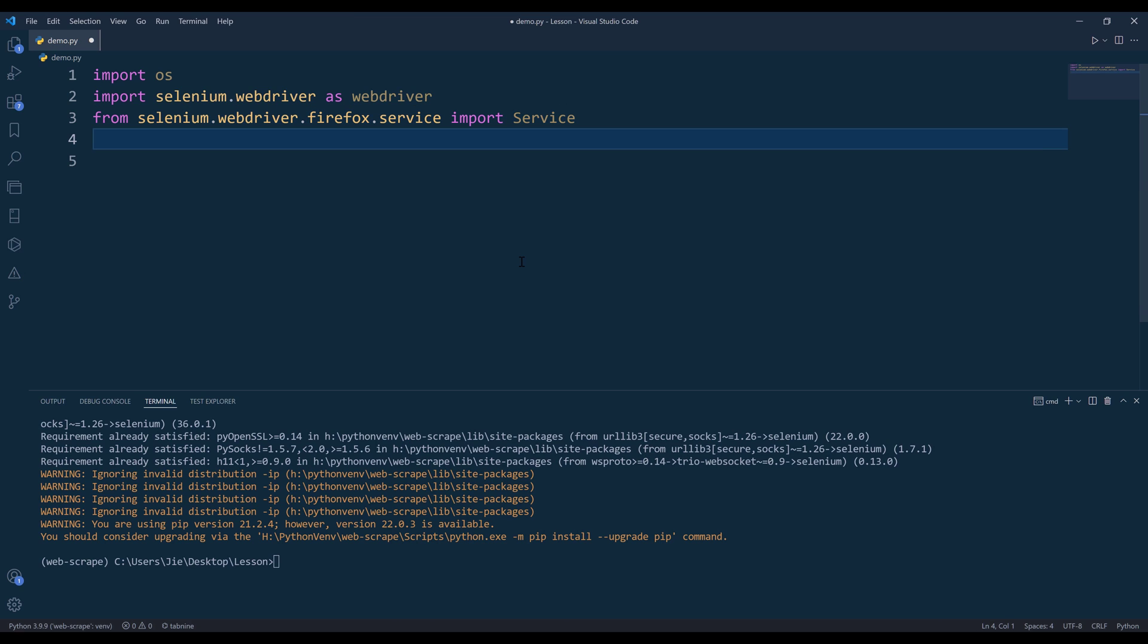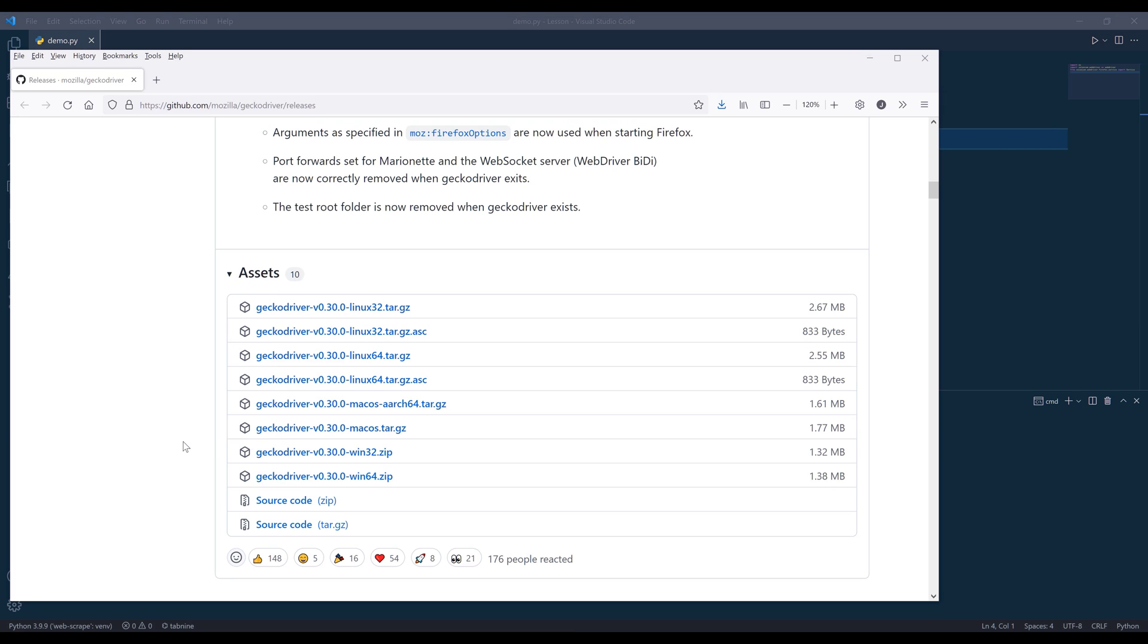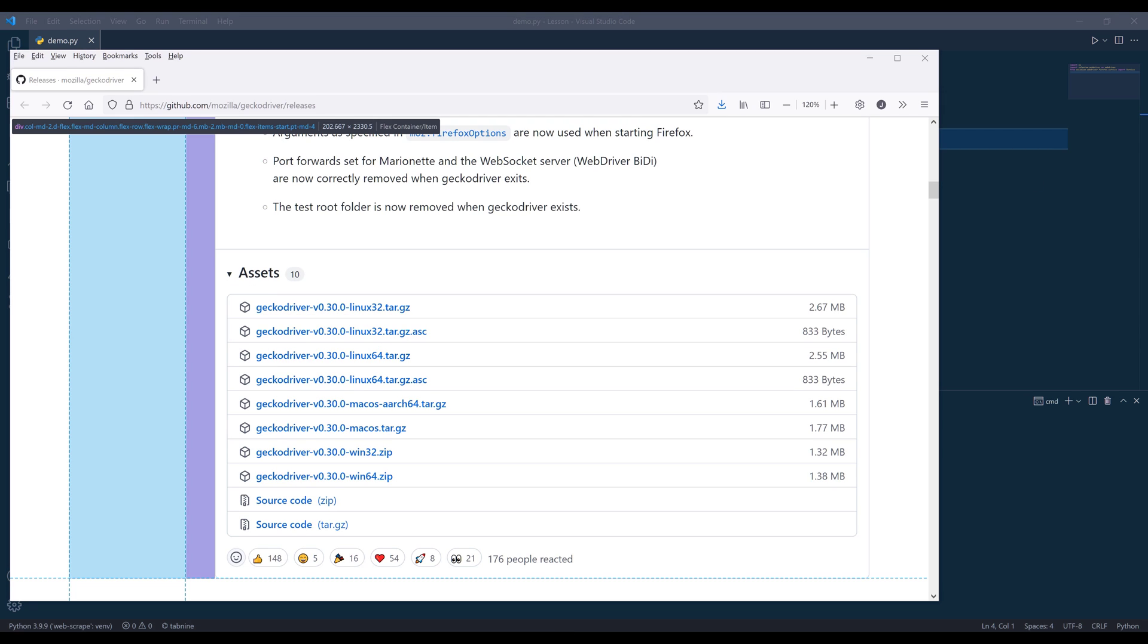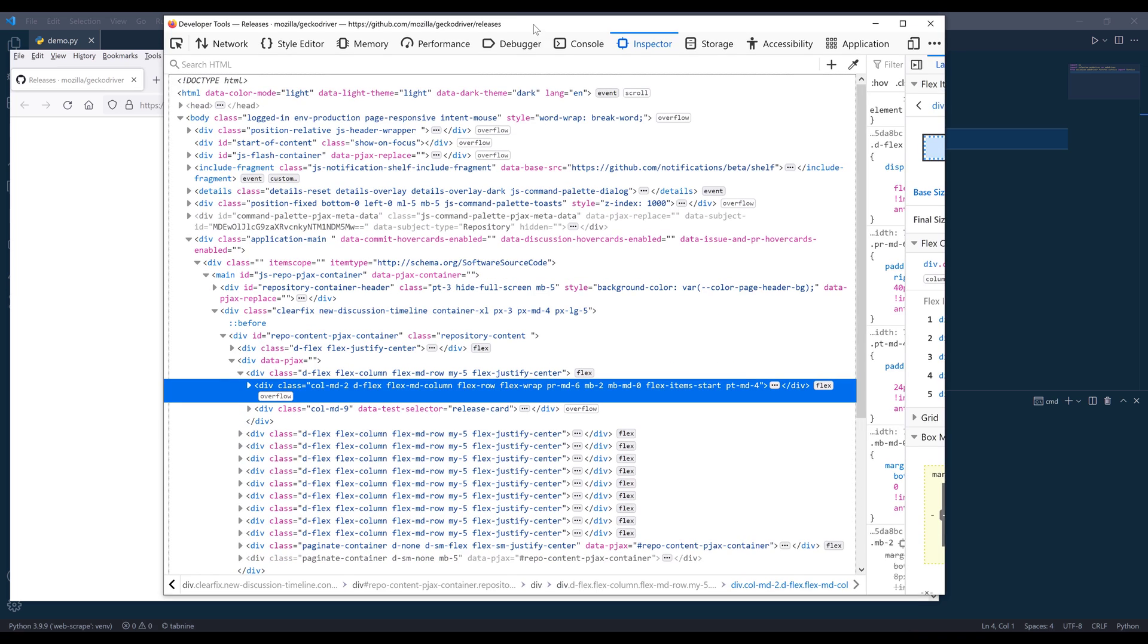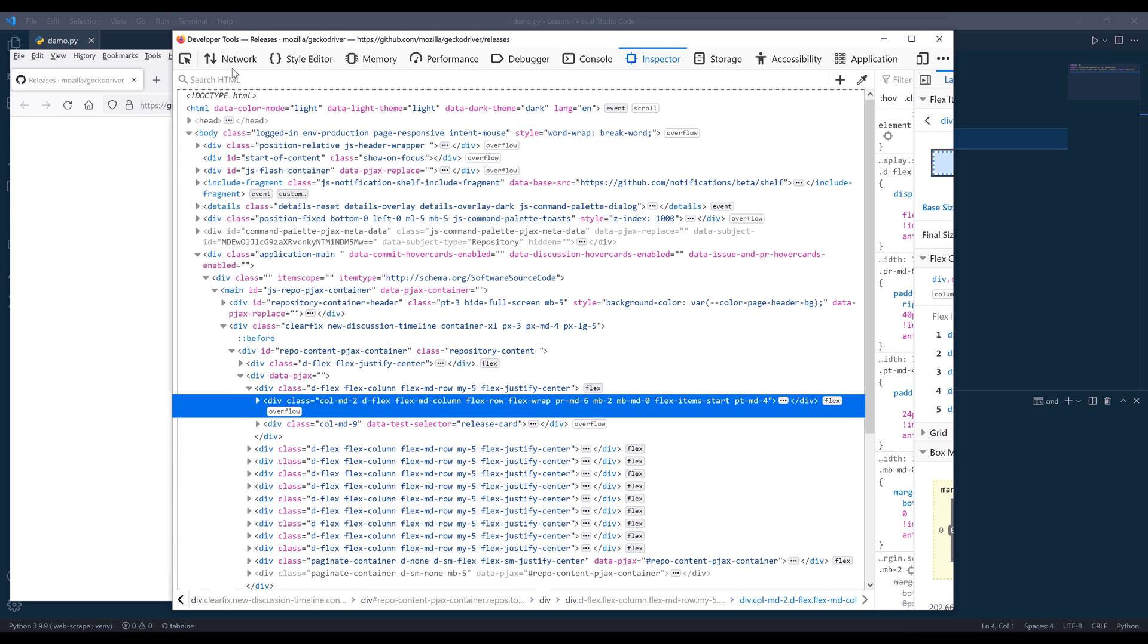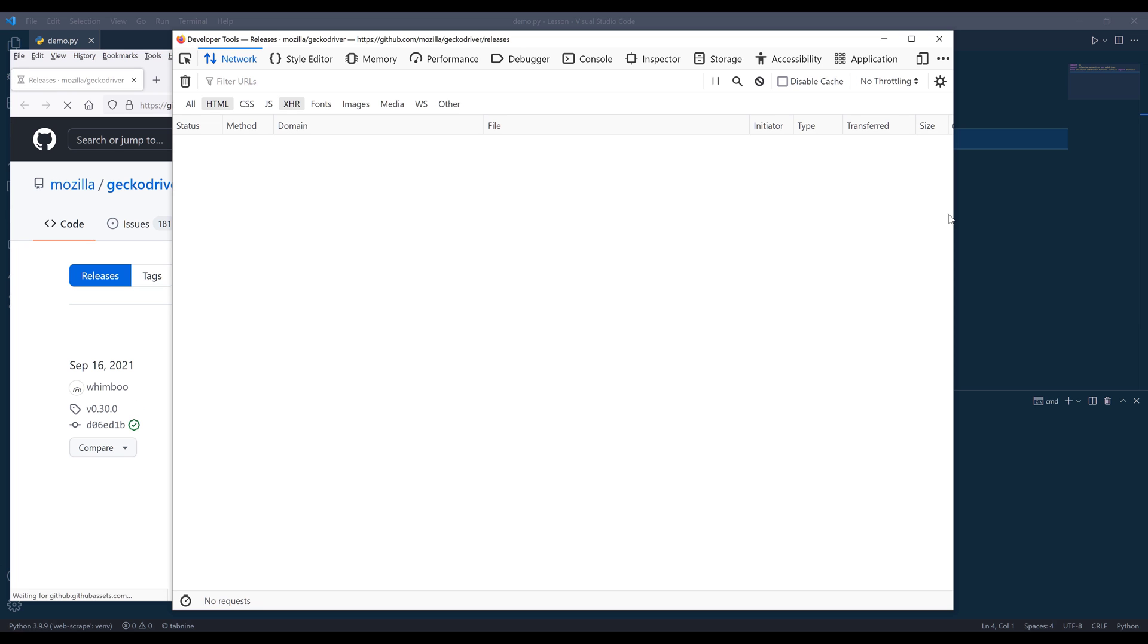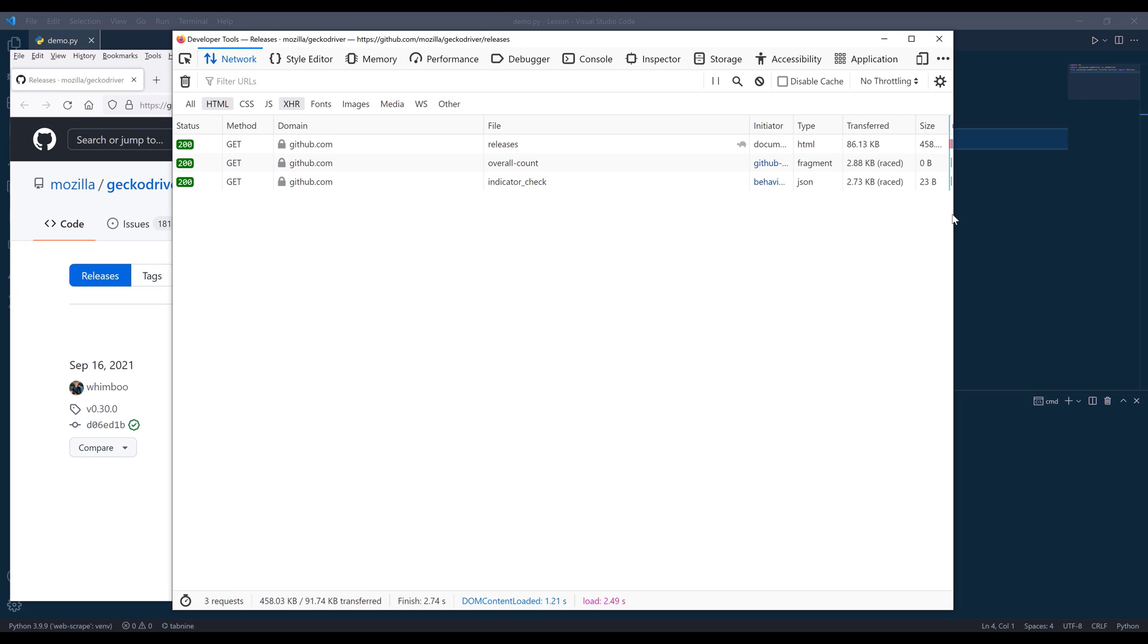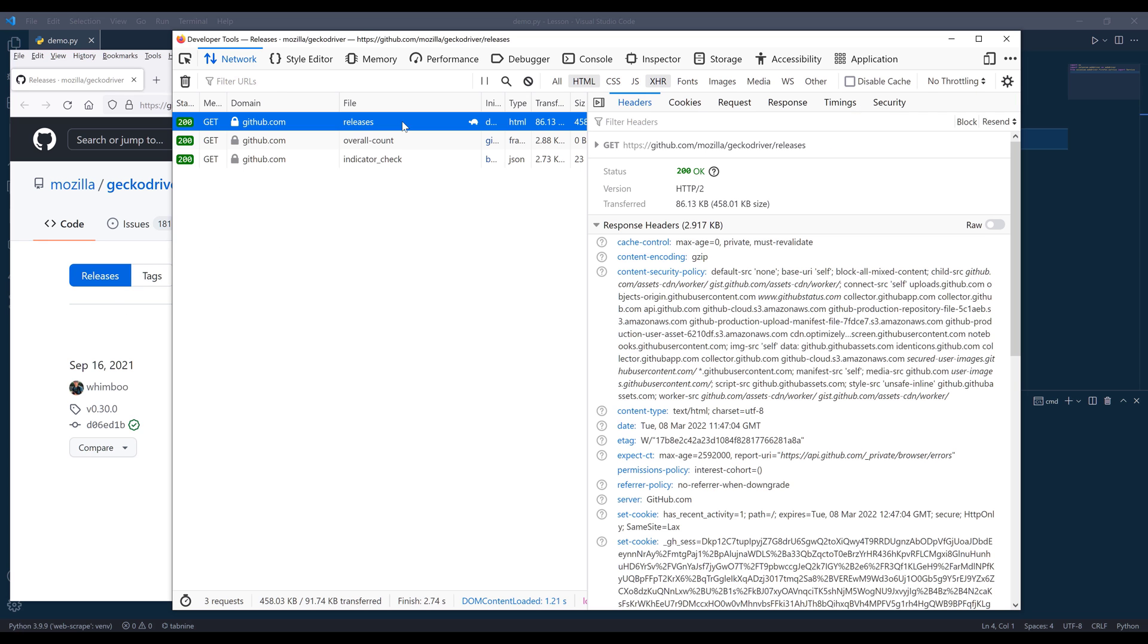If I want to specify the headers information, for example, if I open the developers window and go to the network tab and press F5 to refresh the page.